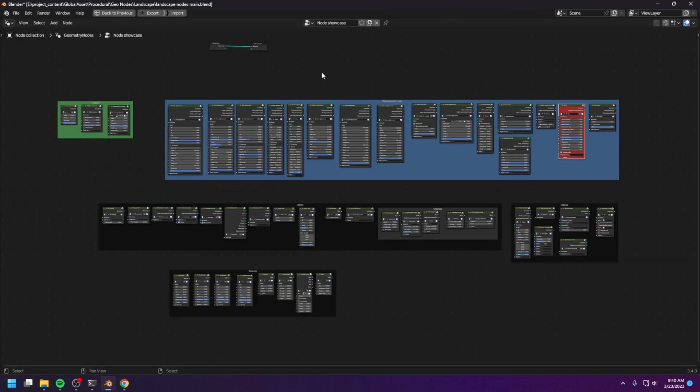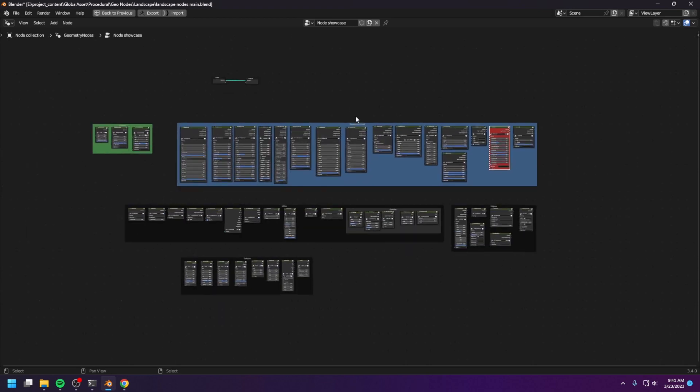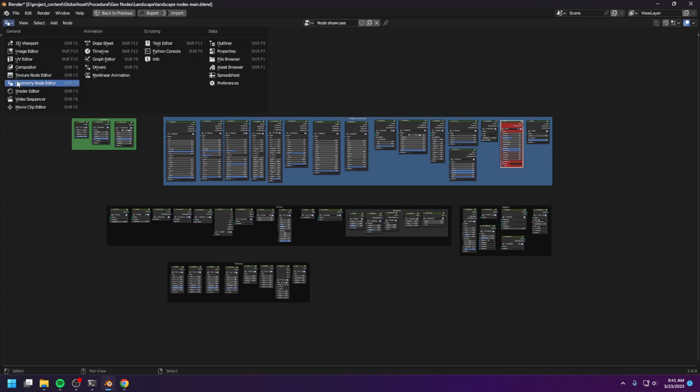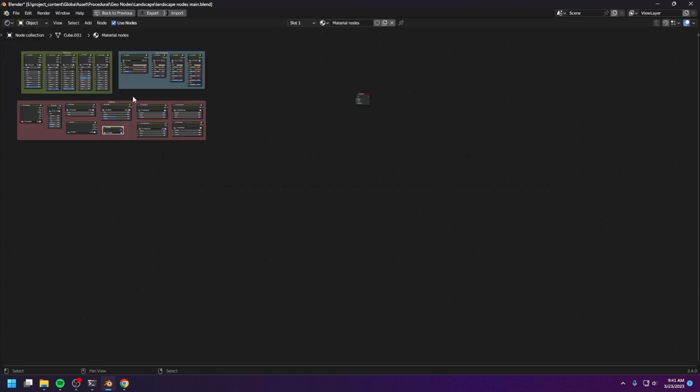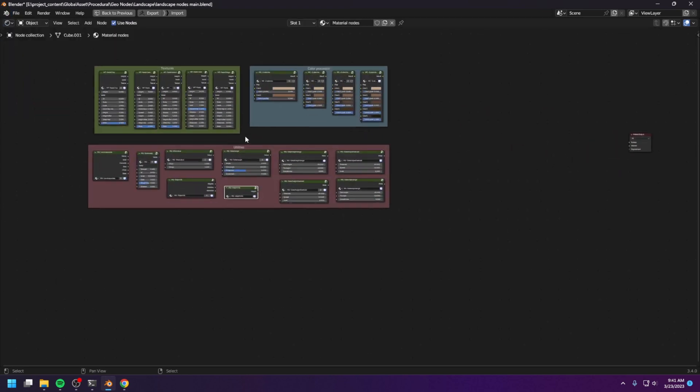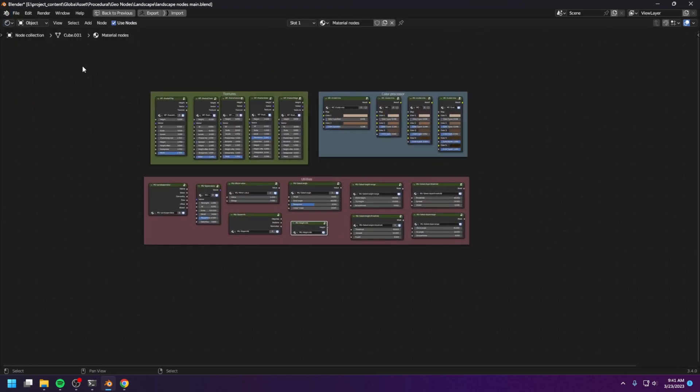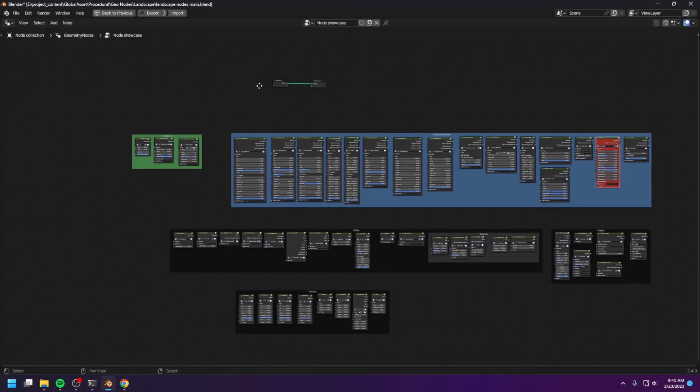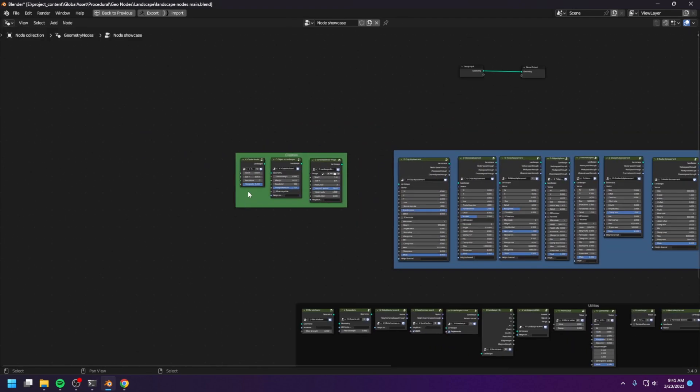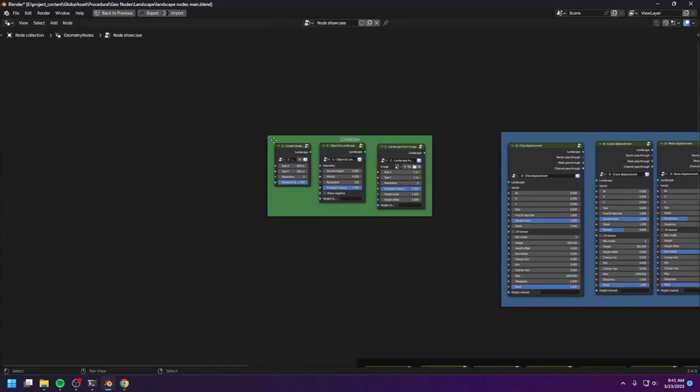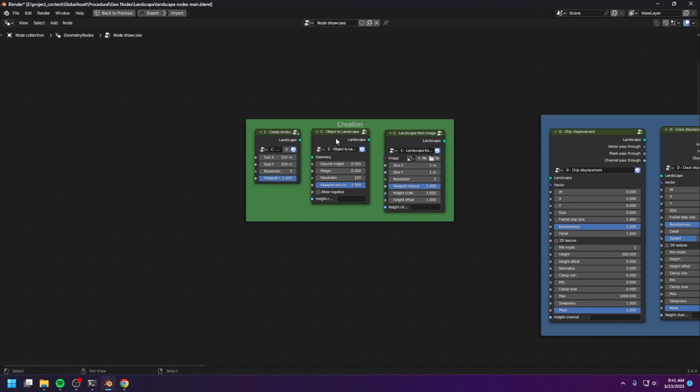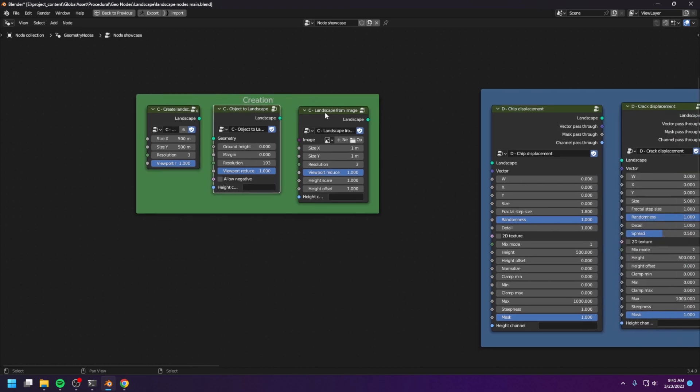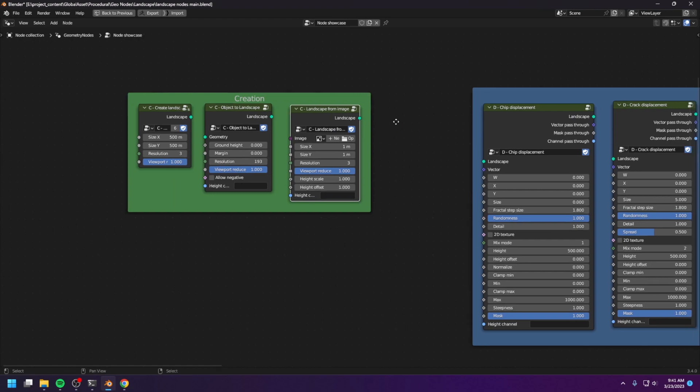Now, let me show you the full extent of the entire WorldBlender project. These are the geometry nodes, and these are the material nodes. Let me go back to the geometry nodes. We have three different create landscape nodes, begins with C. We have create landscape from scratch, and create landscape from object, as well as create a landscape from an image.